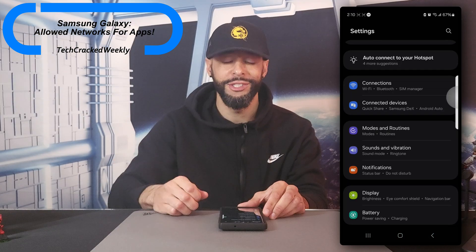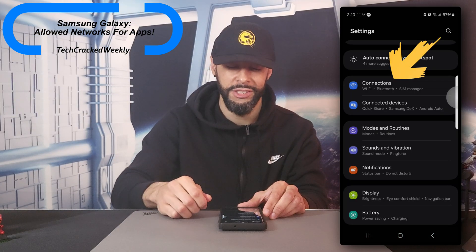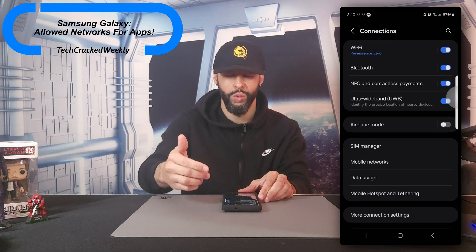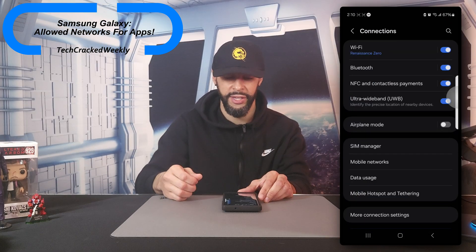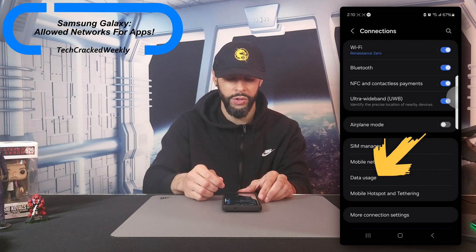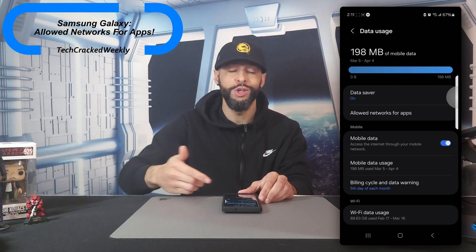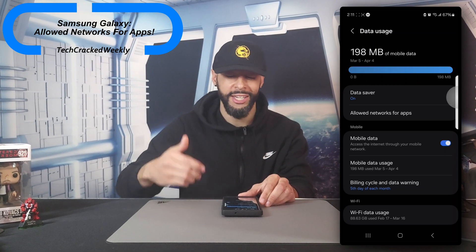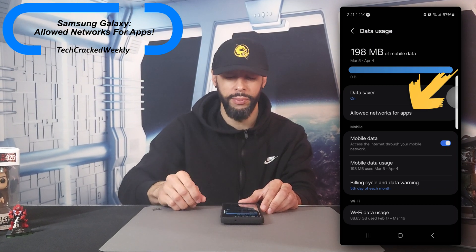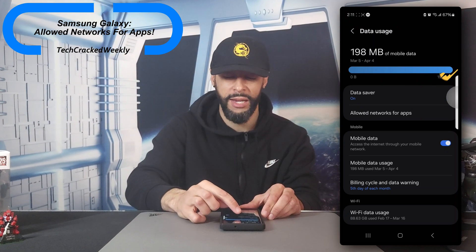Now of course this is going to open the settings page and we're going to look towards the top at connections and tap on this, and this is going to refresh the page once again to a connections page. We're going to look towards the bottom and we're going to look for data usage and tap on this option. Now this is going to refresh the page once again to a data usage page and we're going to look towards about the middle at allowed networks for apps and tap on this option.